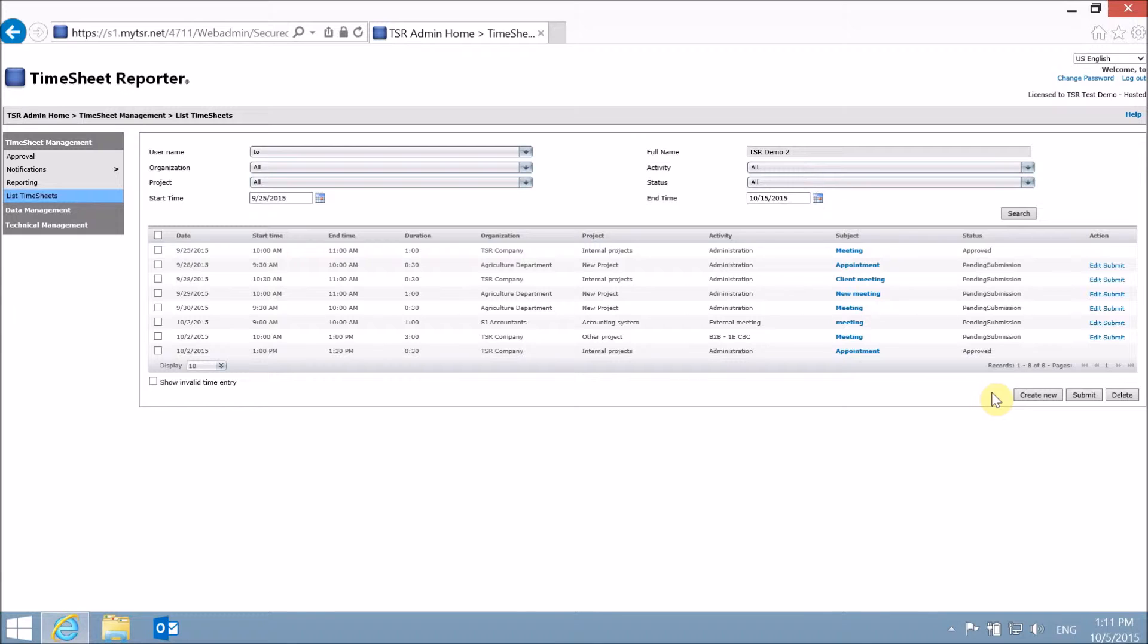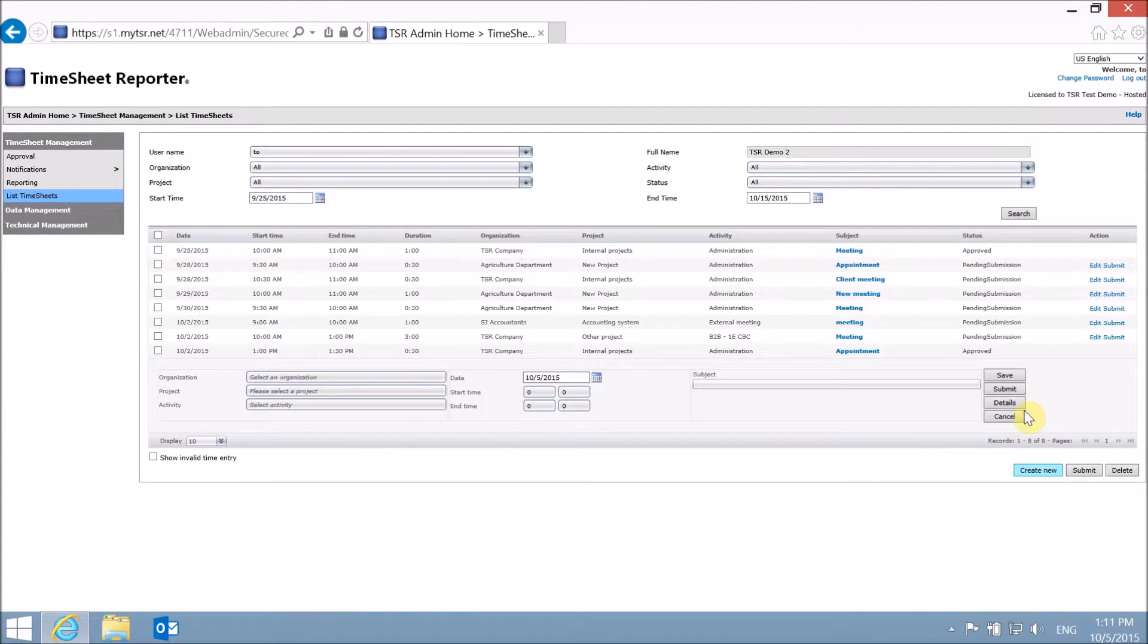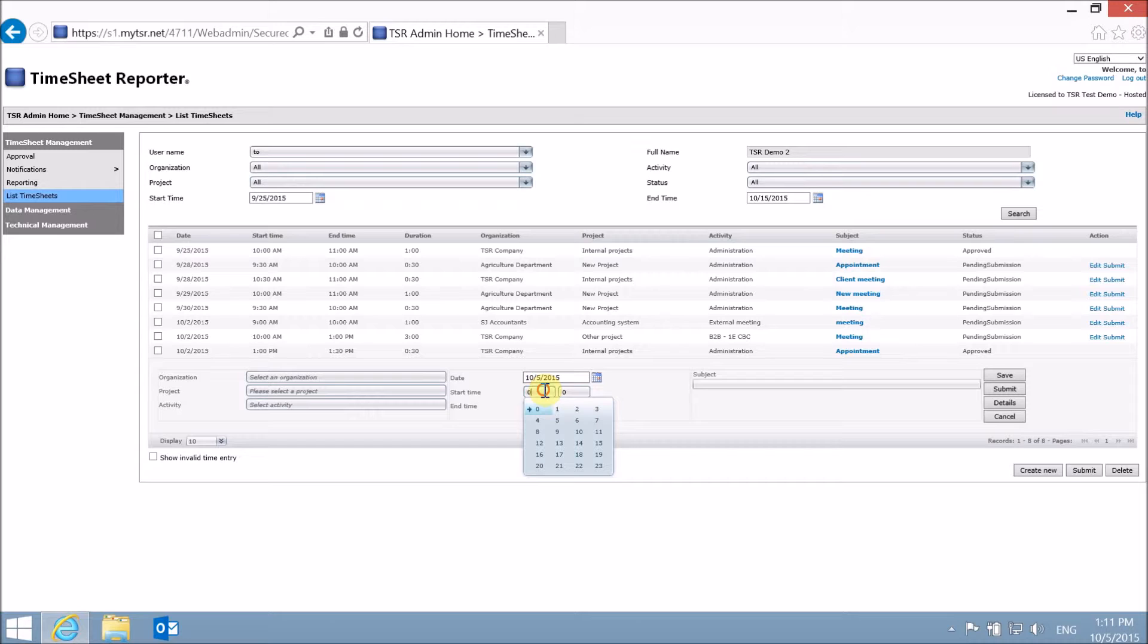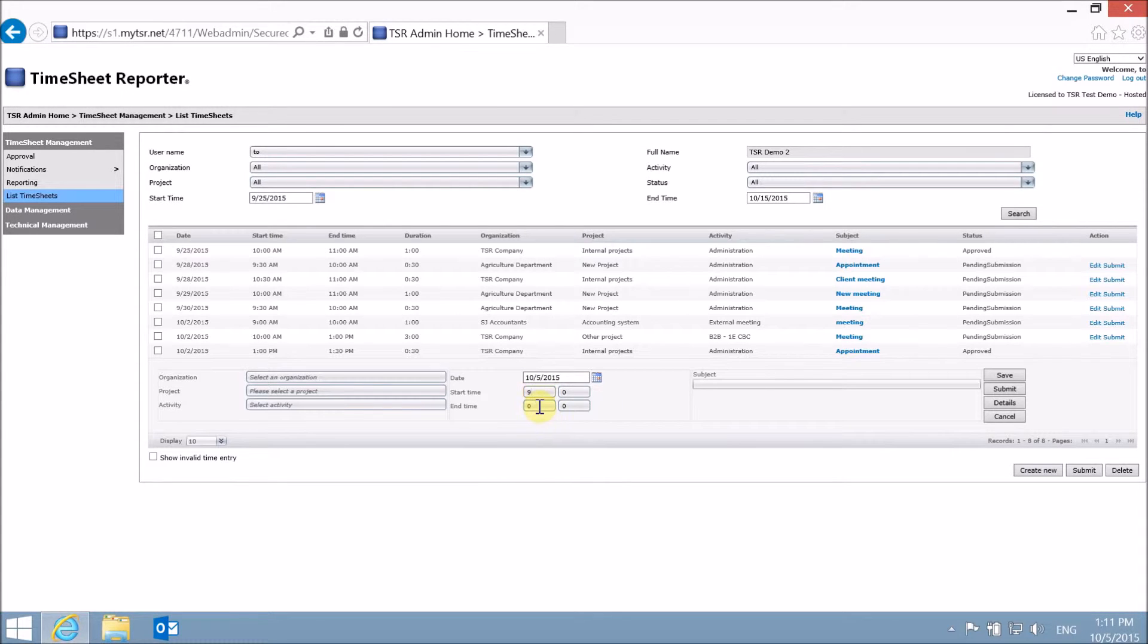To manually enter a time registration, choose Create New. Choose Start Time, and then either Duration or End Time.